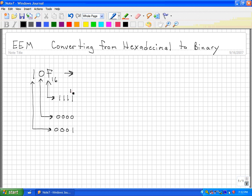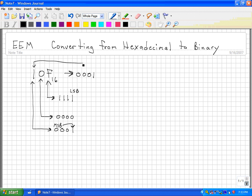This would be my least significant bit, and this would be my most significant bit. Each hexadecimal digit is equal to four binary bits, so we're going to keep these three zeros. So 1 would be 0001, then we would have 0 as 0000, then we would have F as 1111. And this is how we convert from hexadecimal to binary.